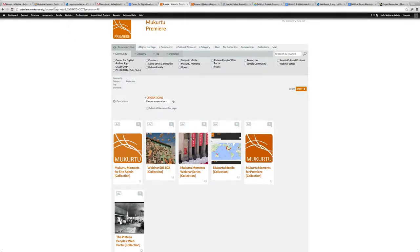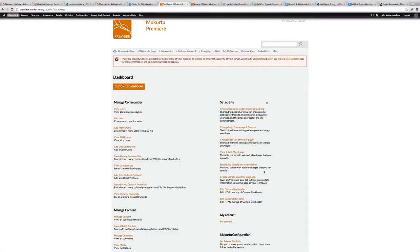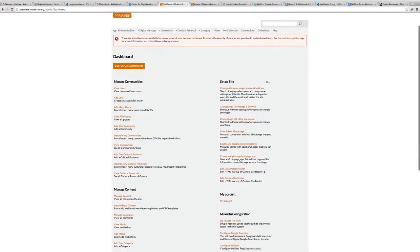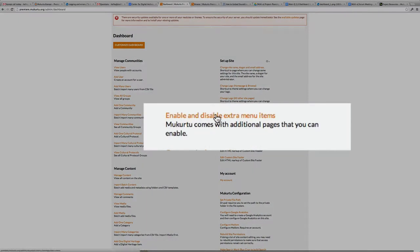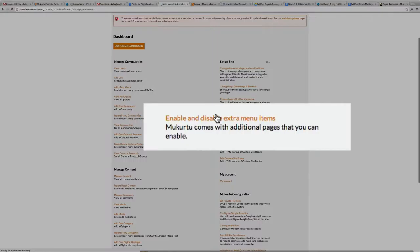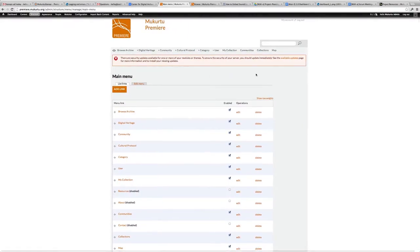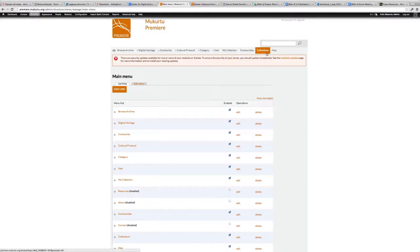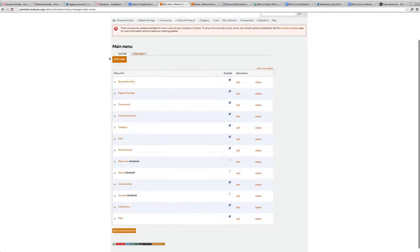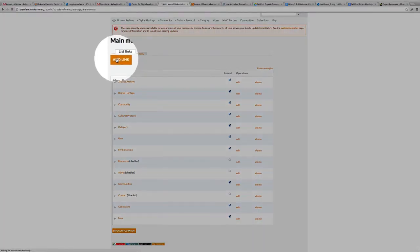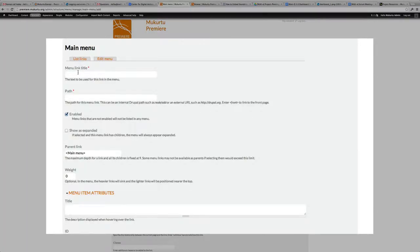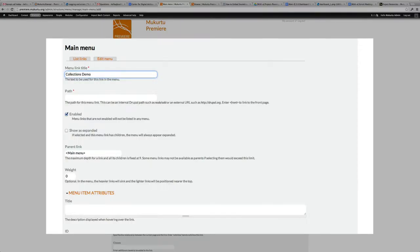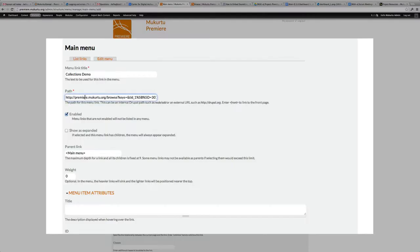Now that I've recorded what the URL for the view is, I'm going to go to my dashboard and go to enable and disable extra menu items. Now I can add a link to my menu. As you notice, we do have the collections already linked for the menu. I'm going to add another link and name it something similar such as Collections Demo. Then for the path, I'm going to paste the URL that I've already copied. This is the URL for that filter.